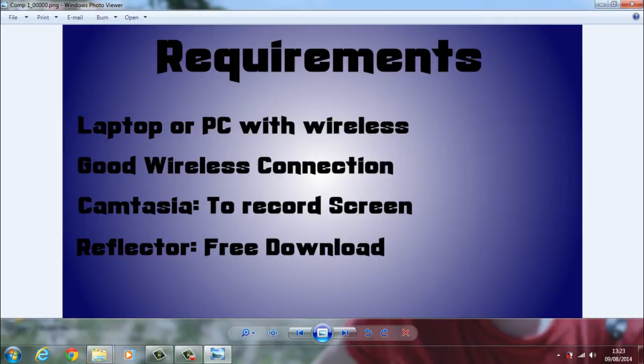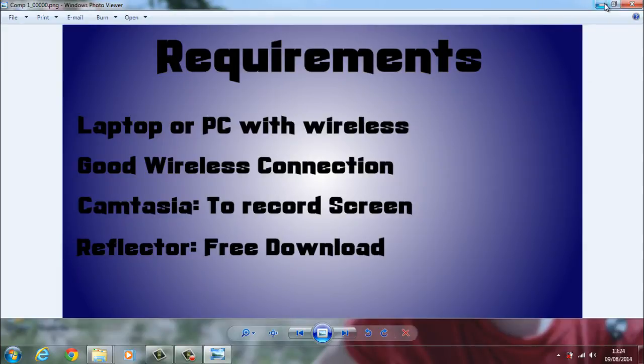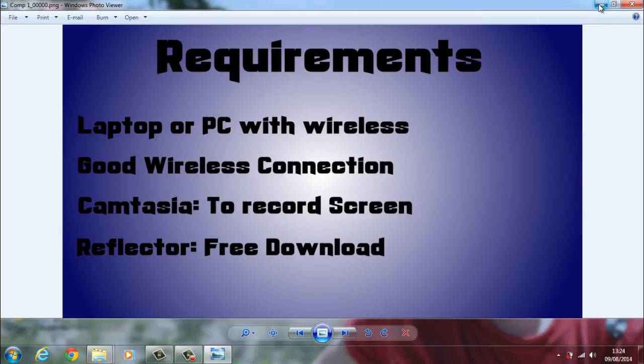I've got an iPhone 4S. It works with the 5S as well and models over thereabouts. If you've got an iPhone 1, 2 or 3 I'm not 100% sure. The software is Reflector and Camtasia. Reflector you can get offline, version 1.3.3 or 1.3.2. I'll put the link in the description.